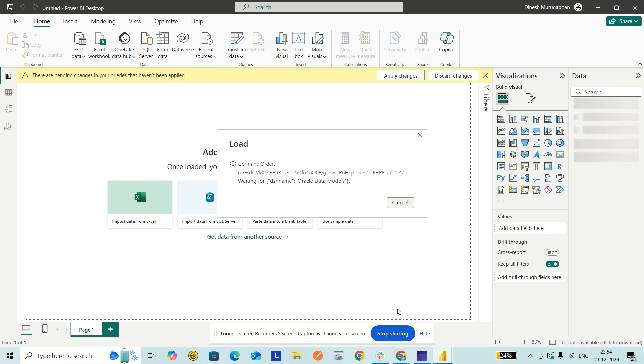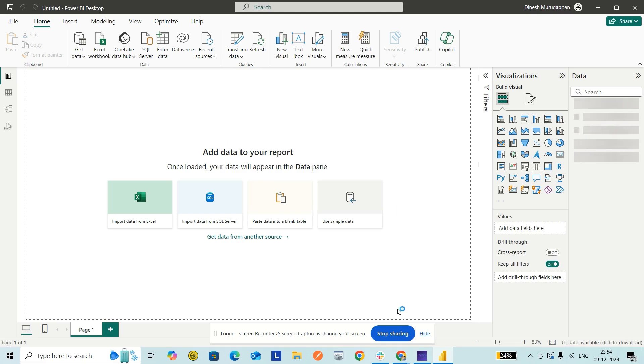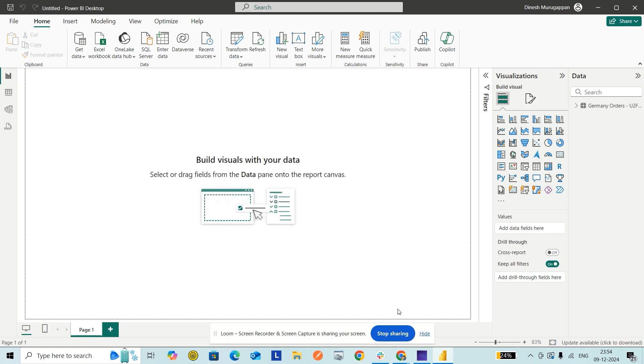Once you create a report in Power BI Desktop, you can also publish the report to the Power BI Service and automate it. You'll just have to go through the same setup on your Power BI Gateway server once, and you can automate the reports.